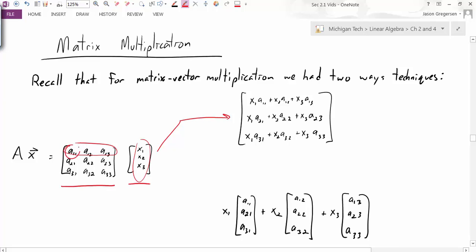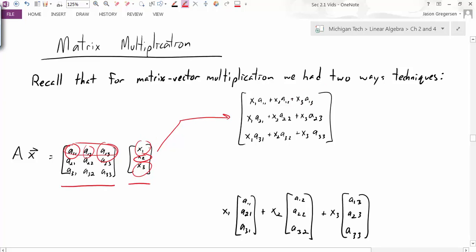So I take A₁₁ times x₁, plus A₁₂ times x₂, and then add that to A₁₃ times x₃. I take those products and add them together, which gives me the first row of my result. The second way is treating the multiplication as a linear combination of the columns: x₁ times the first column plus x₂ times the second column plus x₃ times the third column.